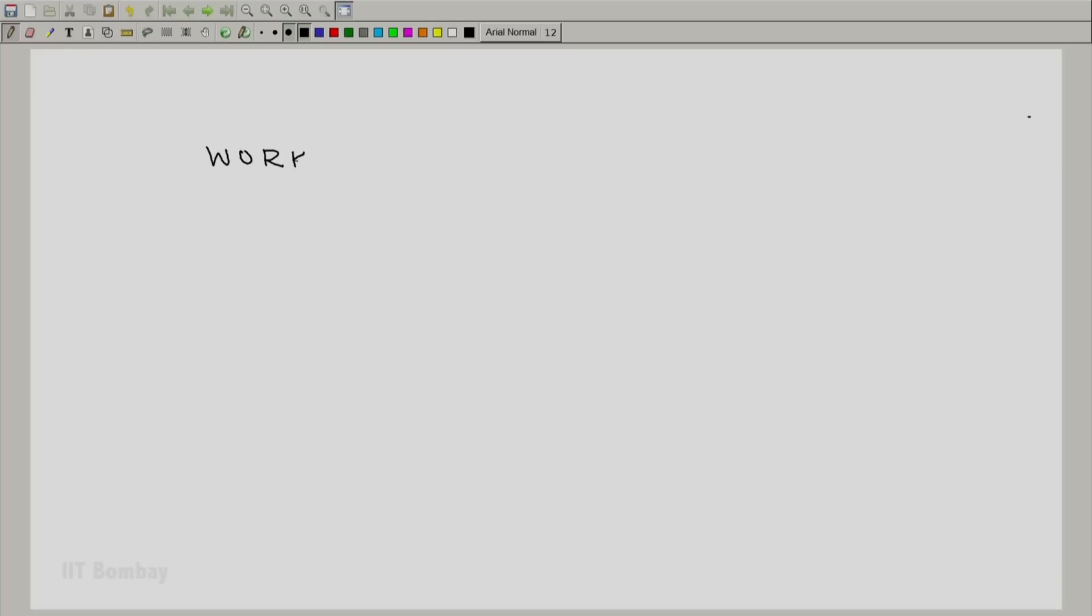Welcome. We now look at the first of the two interactions that we are going to study, the work interaction.